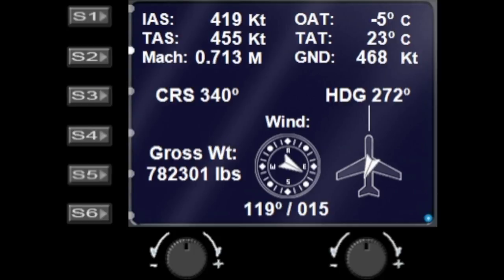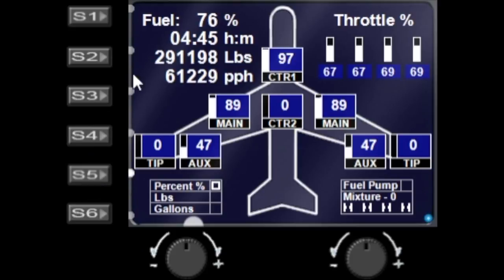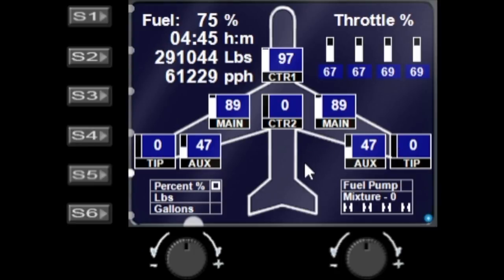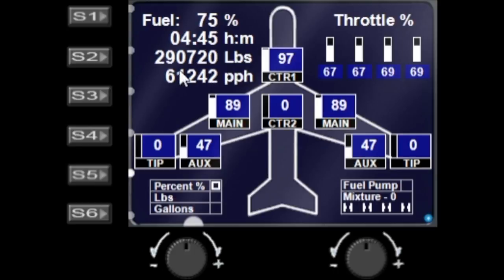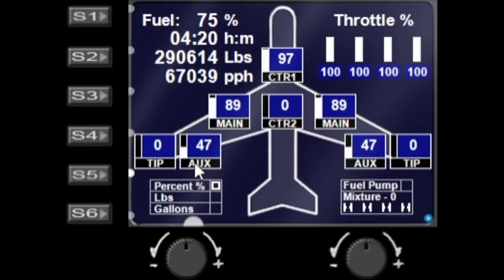Let's go directly to S5, which is the fuel page. This page is quite in depth — it took me a fair time to get it up and running. It will show you all the tanks that the aircraft you are currently flying has. It won't show tanks your aircraft doesn't have; this page changes dynamically depending on which tanks are available. You can see the percentage of fuel remaining and the time remaining with the fuel currently on board. If I increase the throttle, you can see that time will start to decrease considerably as fuel consumption goes up.